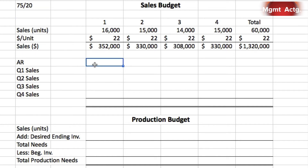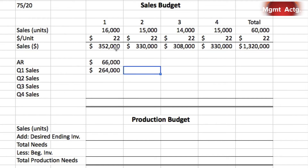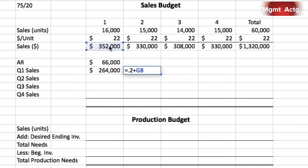Before getting into quarter one, we deal with what we collect from previous quarter sales. The beginning accounts receivable balance is $66,000, and we'll collect it all in quarter one. For quarter one sales, we collect 75% in quarter one: $352,000 times 0.75 gives $264,000. Then 20% of quarter one sales — moving sideways to the quarter two column — is entered there. That completes quarter one.